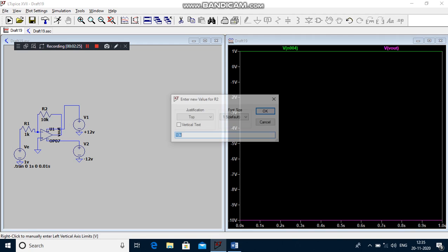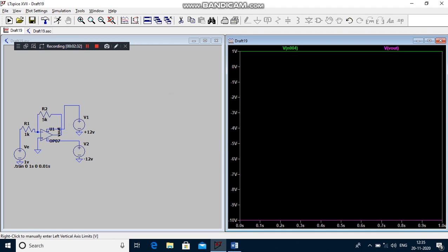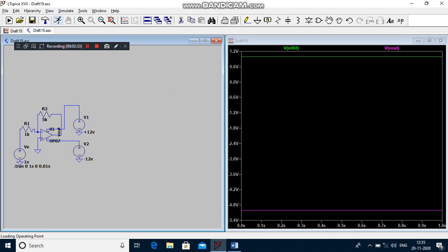If I want to change the feedback resistor from 10k to 5k, what is your output? Minus 5k by 1k into 1 volt, which is equal to... see the graph, minus 5 volts.